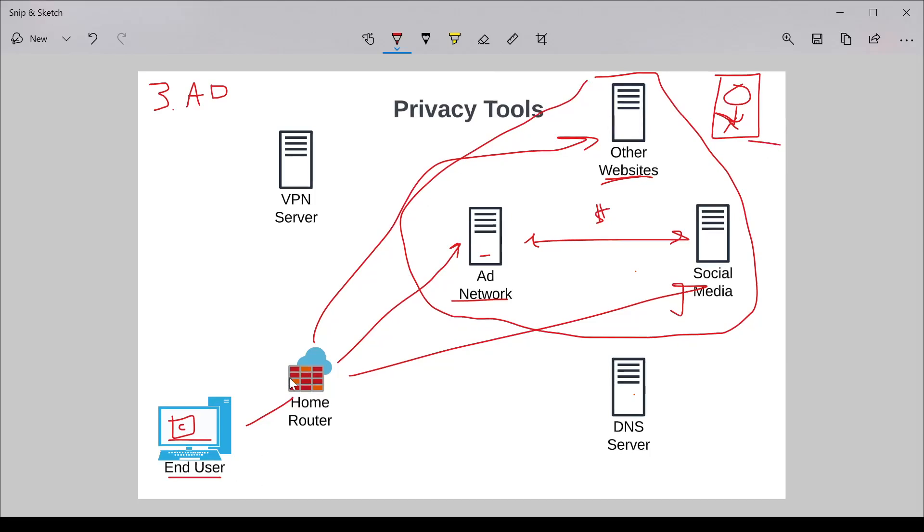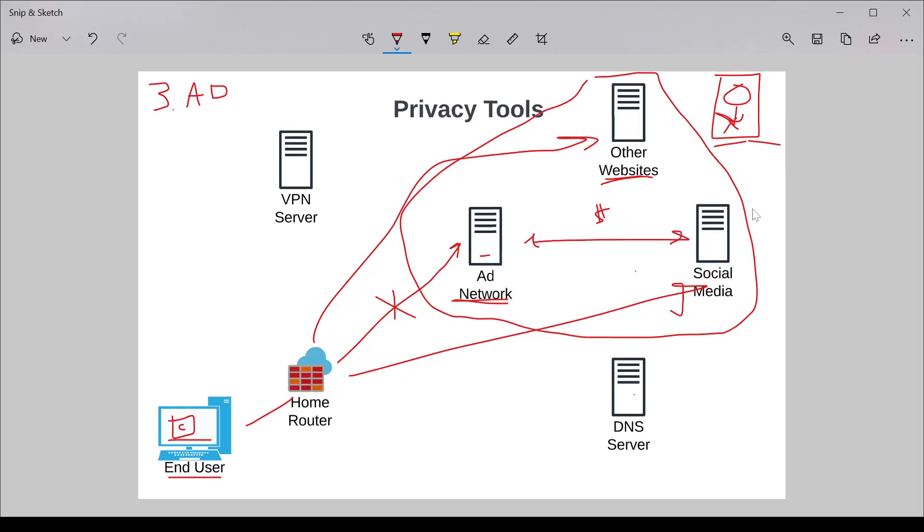What ad blocker does is does its best to block this connectivity to the ad network. You still get access to the websites that you want to get to, but this intermediate piece, the ad network piece, gets blocked. Which helps prevent the tracking and the profile building.